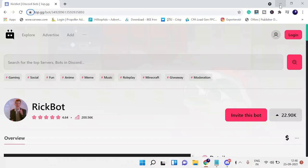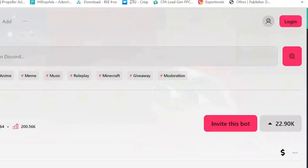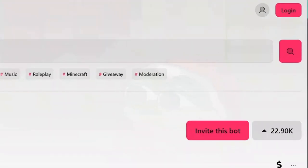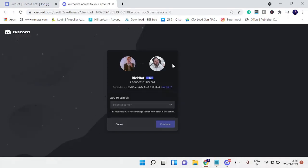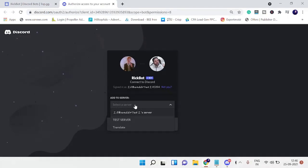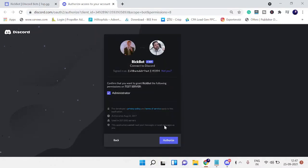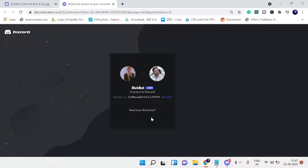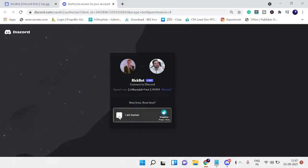First you need to come to this website. The link will be in the description. Copy and paste the link into your browser, click on Invite this Bot. Now select the server from the dropdown where you want to add this bot. I'll take this server, then click on Continue, give the permission, click on Authorize, and finally go with the CAPTCHA verification.